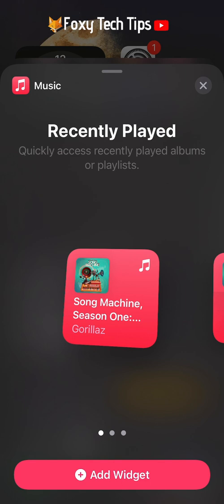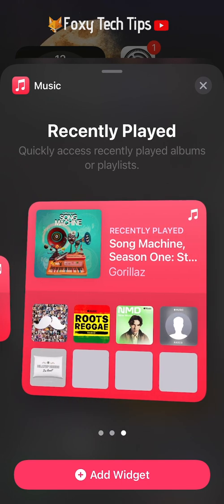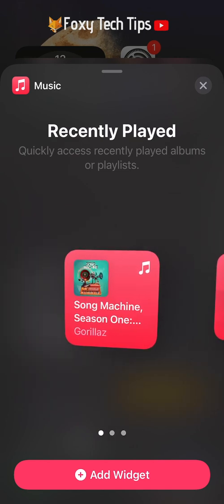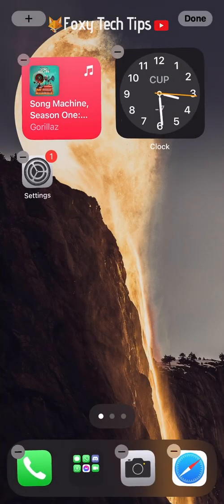You can choose between different widget sizes by swiping, and then tapping 'Add Widget' on the one you want.